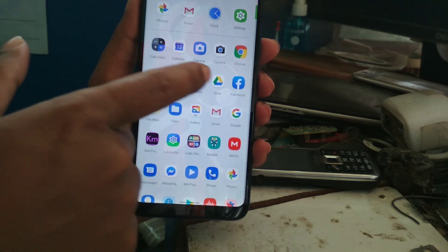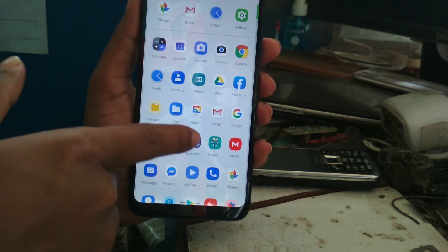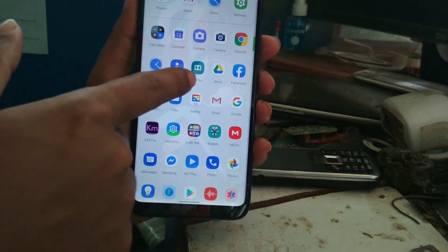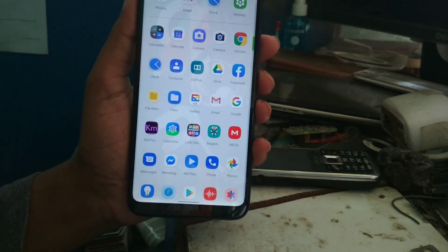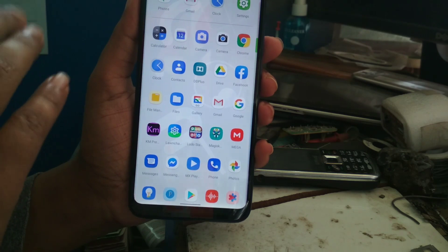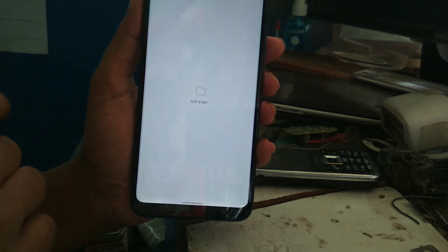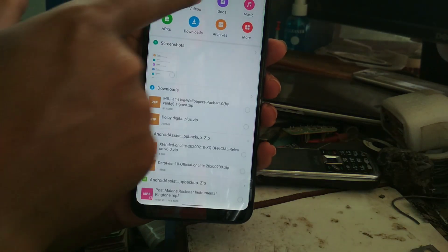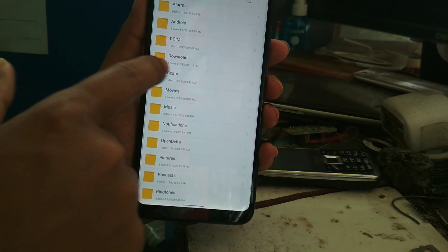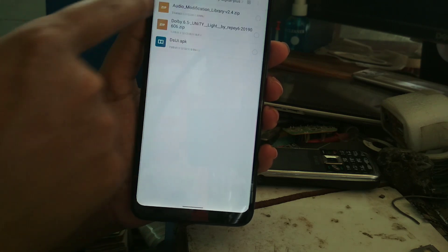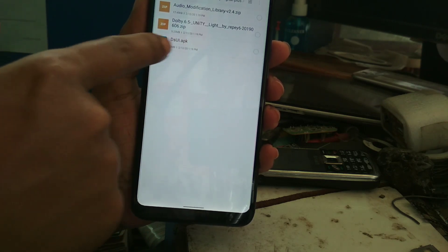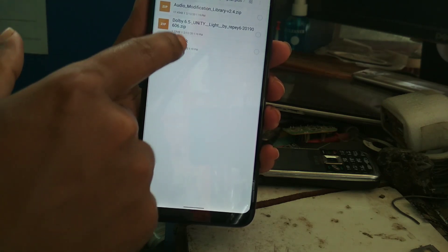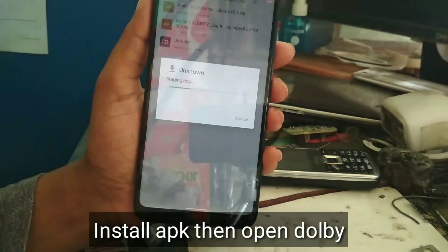Now you can see here DD Plus, Digital Plus. Just don't open it. Go to file manager. Here you can see the APK file. Just install that APK file.